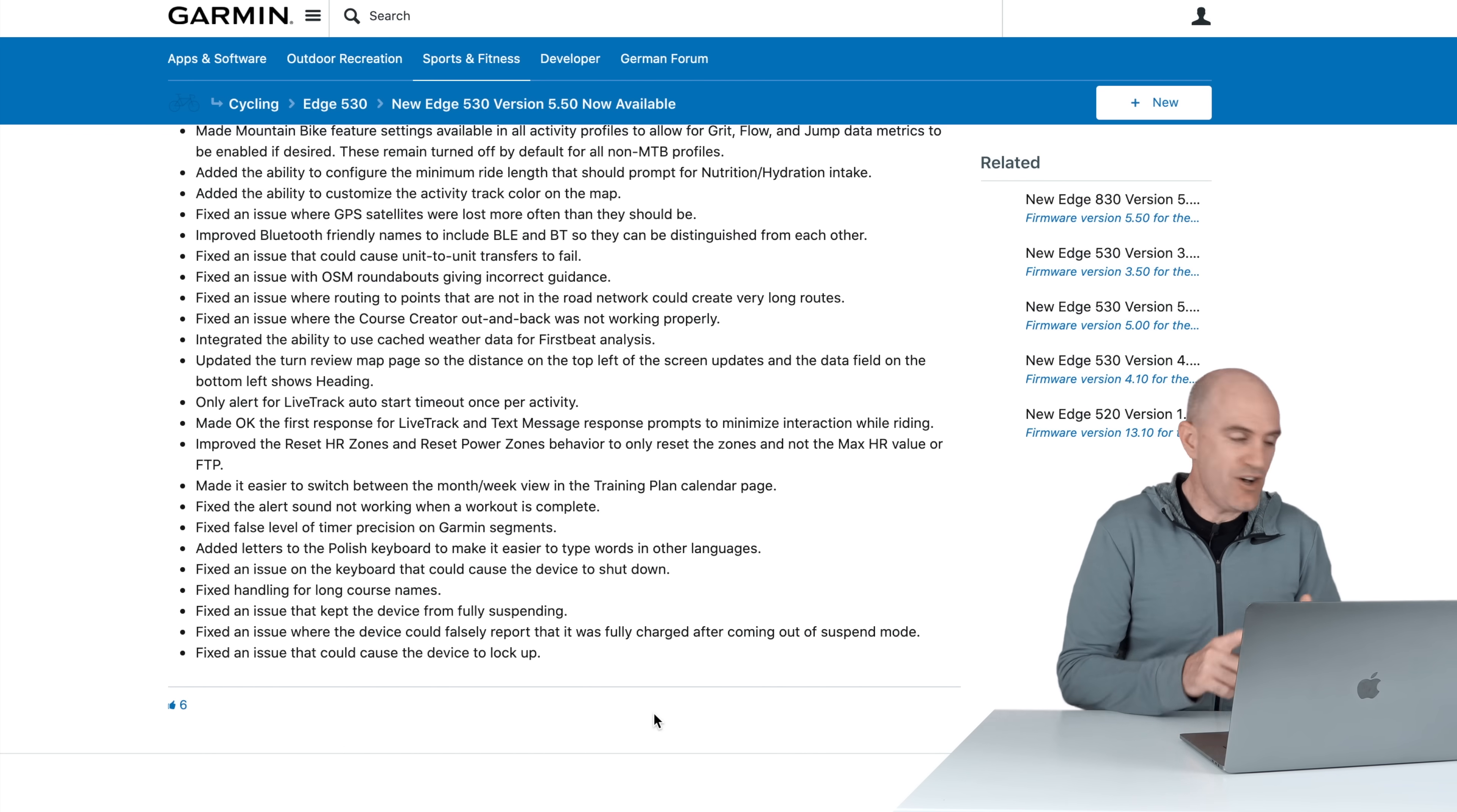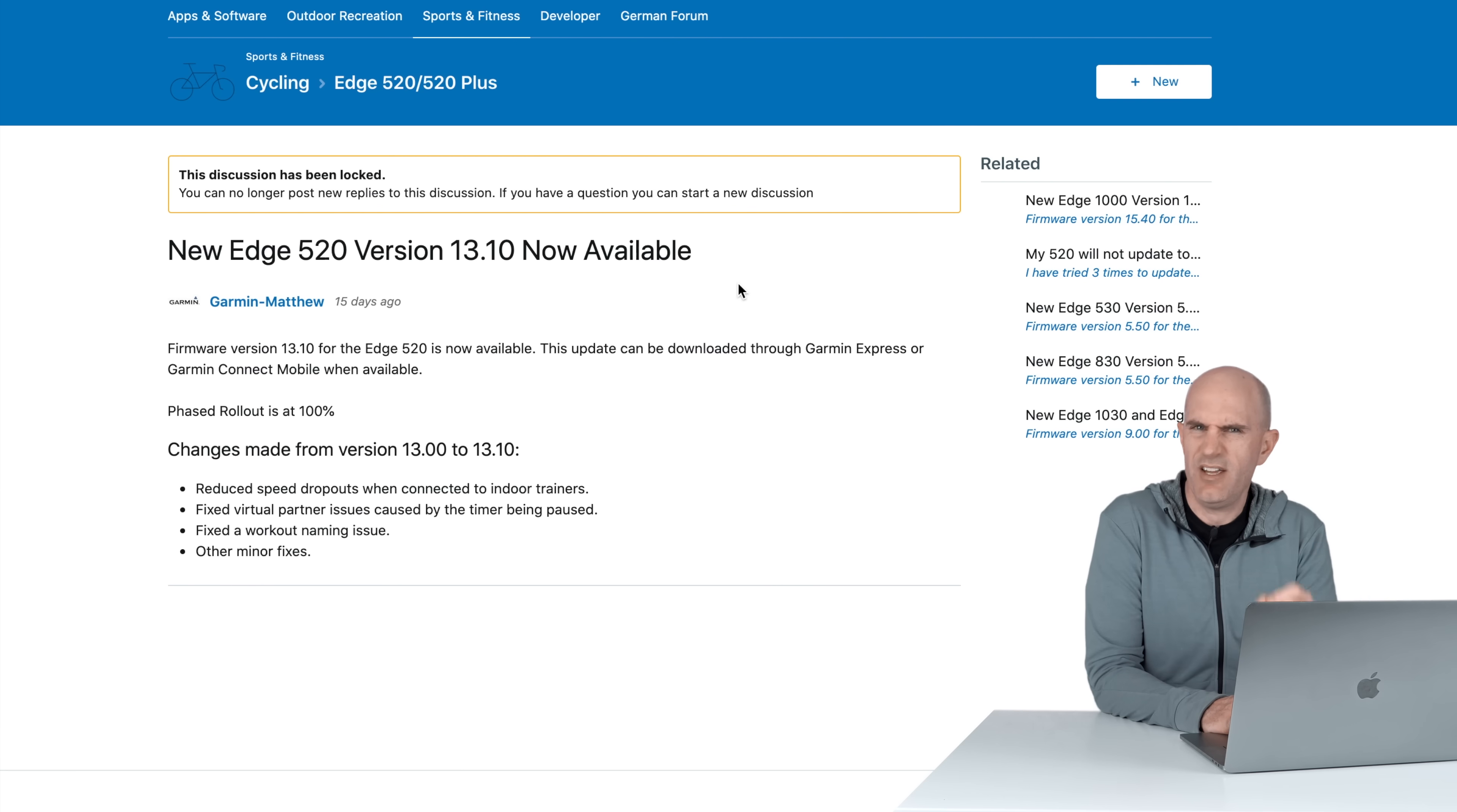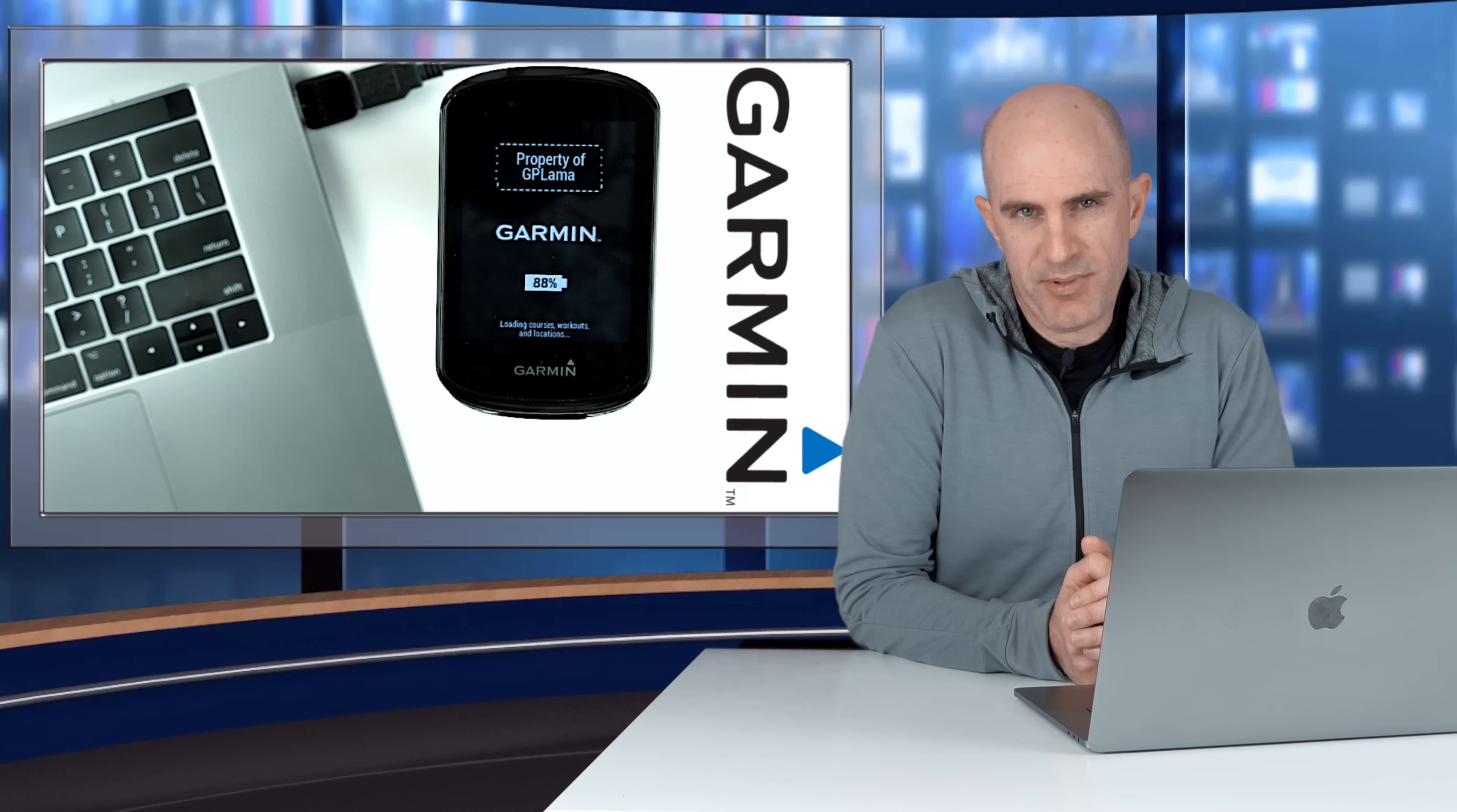So that's the update roundup for the 5.5 and 9.5 for this unit here. As I said, there's a few updates for the older units we can skim through here. So the 520 which I upgraded in the Llama Lab the other day, just a few small updates here: reduced speed dropouts when connected to indoor trainers, excellent, another indoor trainer update for that. Fixed a workout naming issue and other minor fixes. The 520 Plus, another swag of updates there, one for improvement to ANT Plus sensors and some Connect IQ virtual machine vulnerabilities, excellent. 820 got the same and the 1000 got the same as the 520.